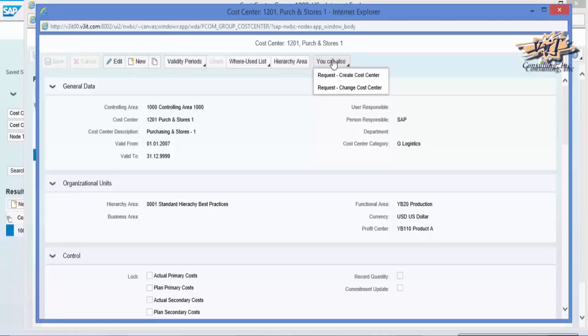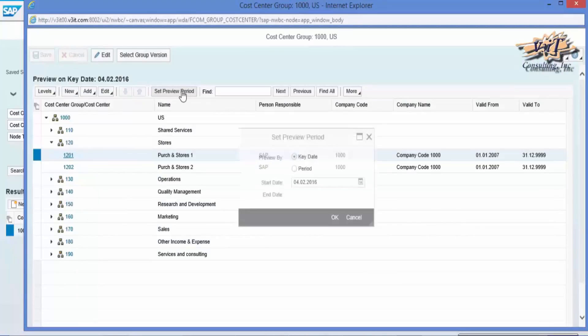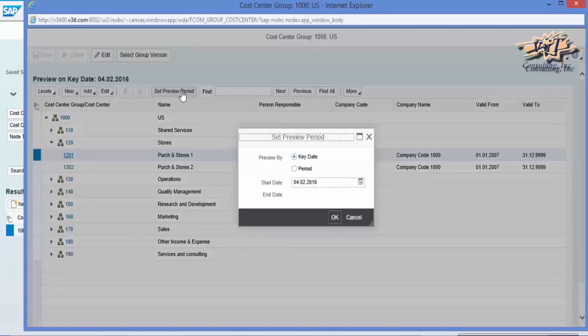Cost center group or cost center can be displayed in levels. We can set preview period with the start date and end date.